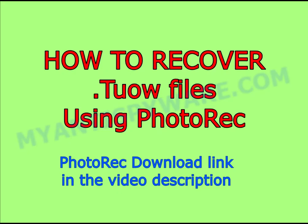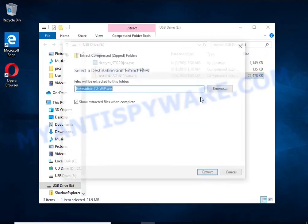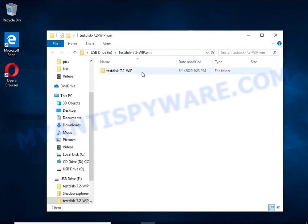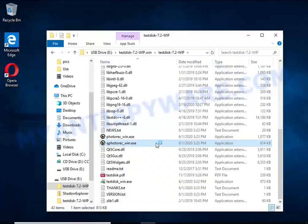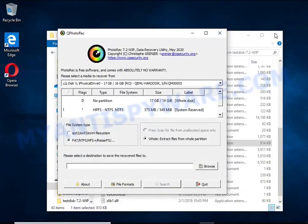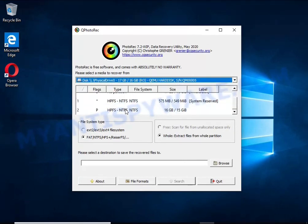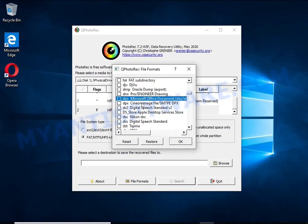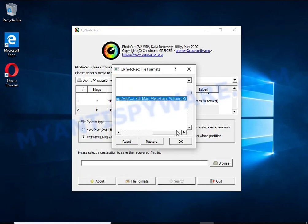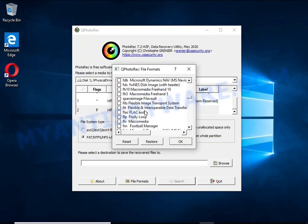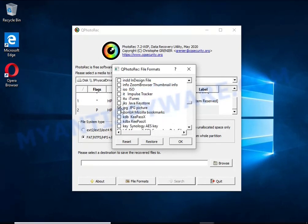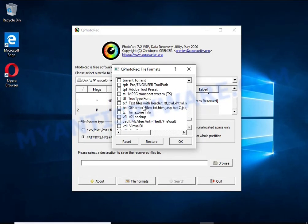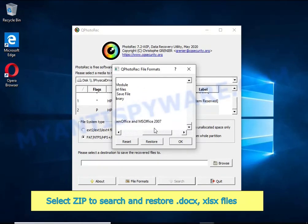Another very good way to recover encrypted files is to use a tool that finds and recovers deleted files. We recommend using Photo Rec, one of the few programs that allows you to do this for free. When ransomware deletes a file, Windows marks it as deleted and hides it — Photo Rec finds such deleted files and restores them, giving you the files in an unencrypted state. The less you use your computer after a ransomware infection, the better your chances of recovering encrypted files.